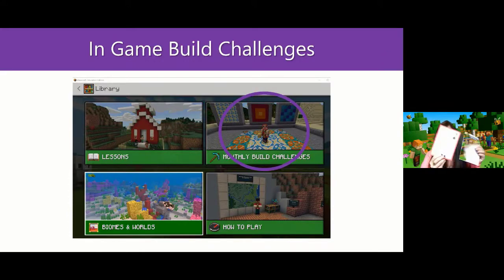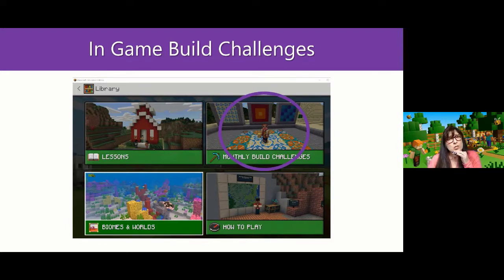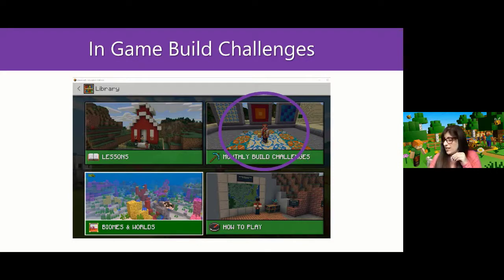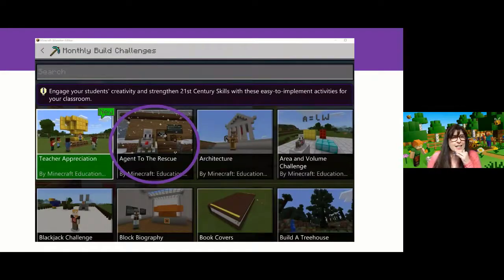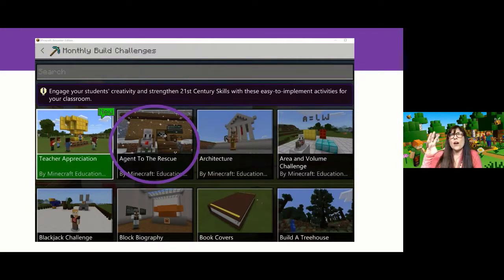There's also the bingo challenge from the cards. And inside Minecraft, you also have monthly build challenges. When you open up Minecraft and go to the library, you'll see monthly build challenges listed there. When you go inside the monthly build challenge, you'll see a series of different challenges — the teacher appreciation one was at the beginning of June. There's Agent to the Rescue, and there's also architecture, and I wanted to pause on architecture for a reason.